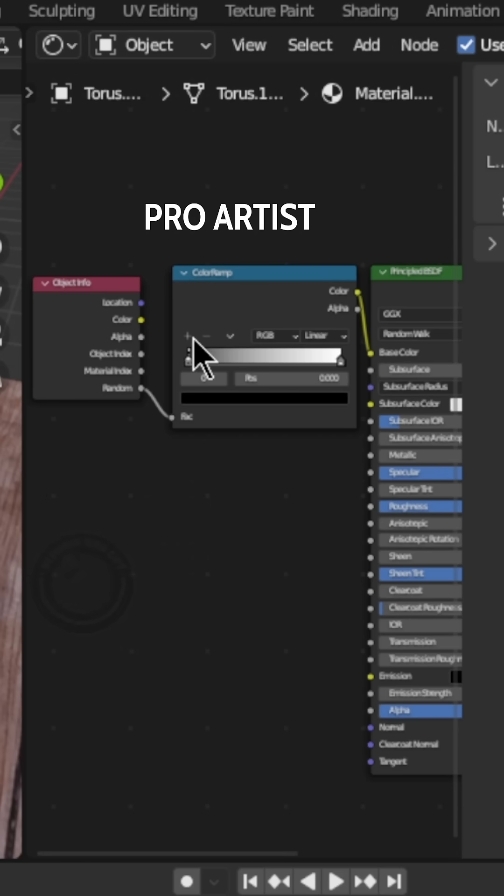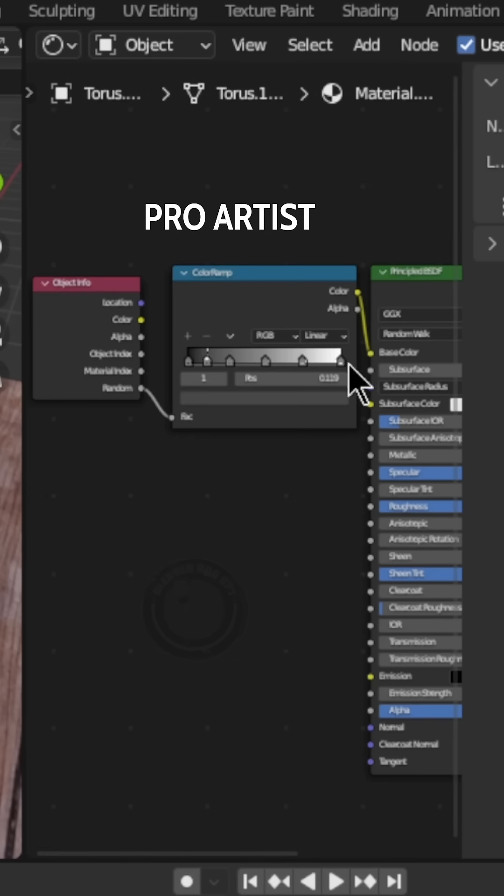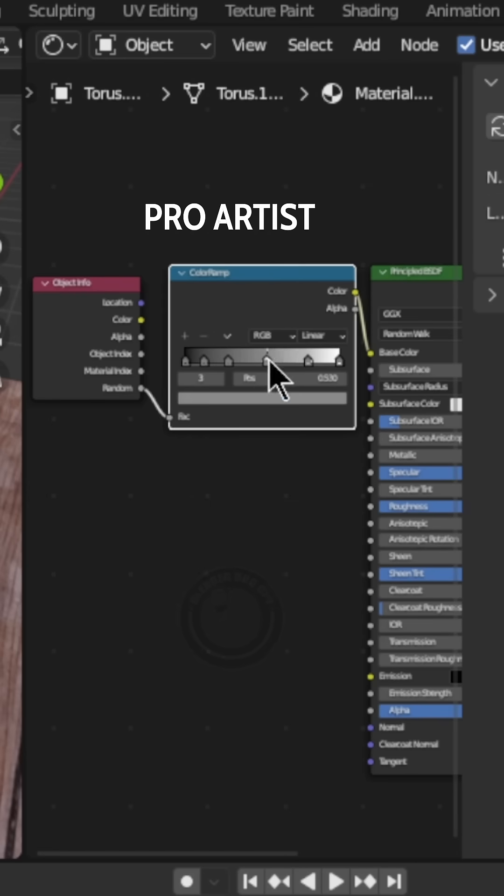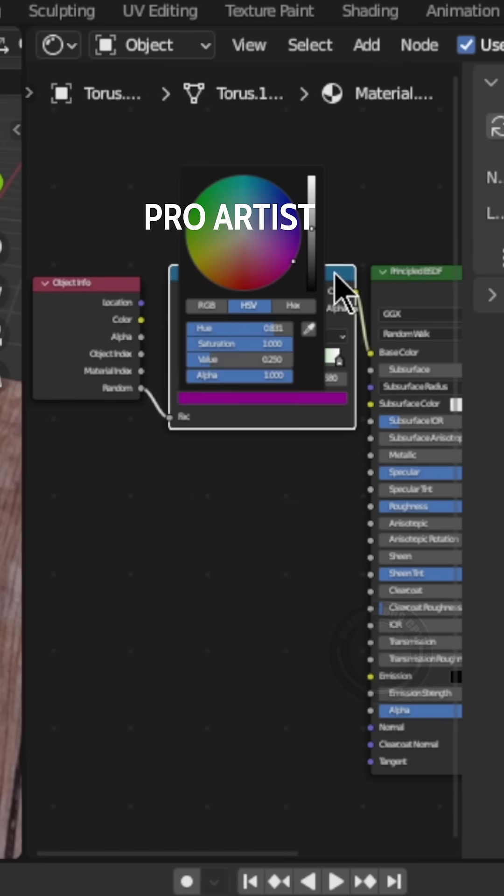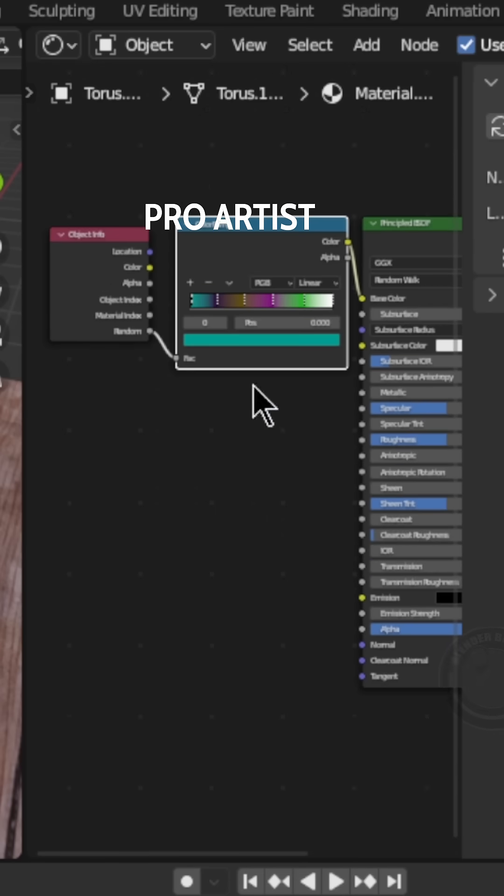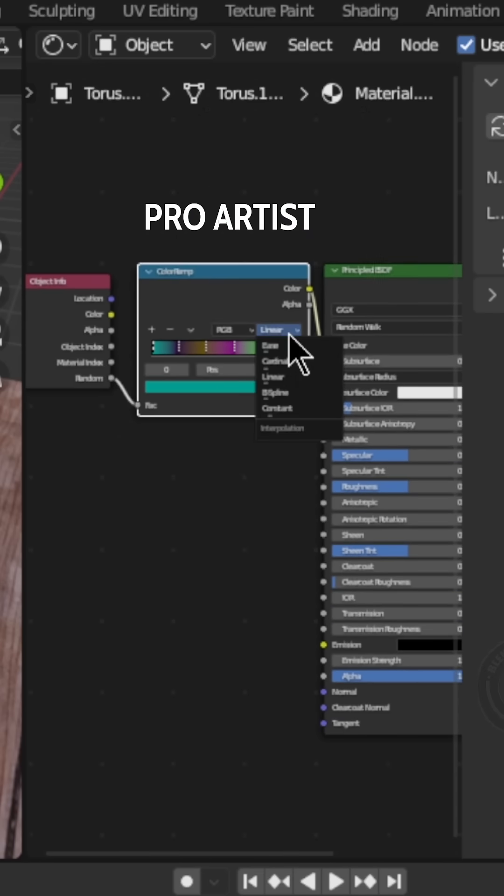Once done, head back to the color ramp and click the plus icon to add more color sliders. These color sliders will be used to assign the colors we want Blender to apply randomly for us. Also under the tab that says Linear, change it to Constant.